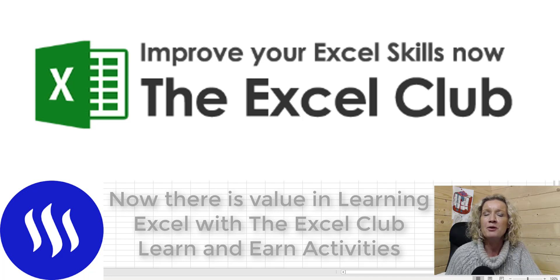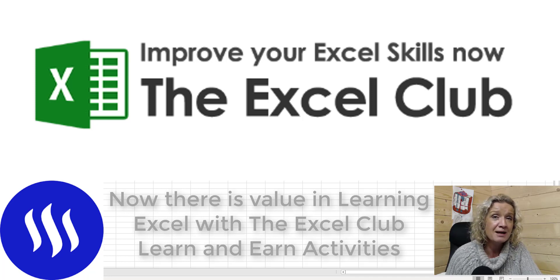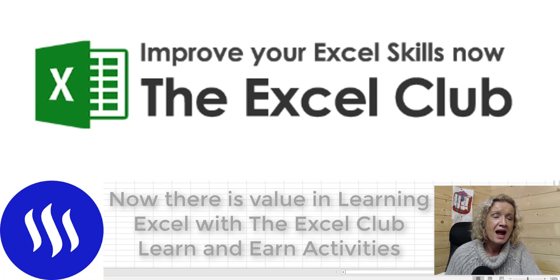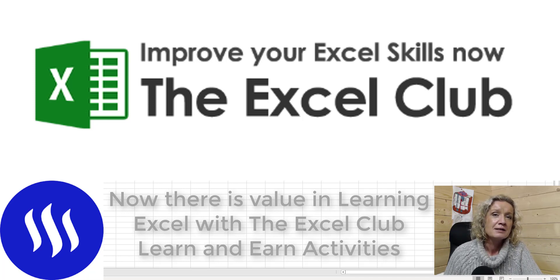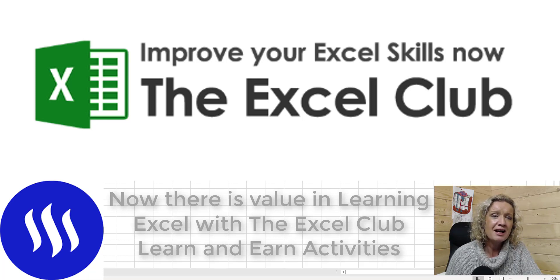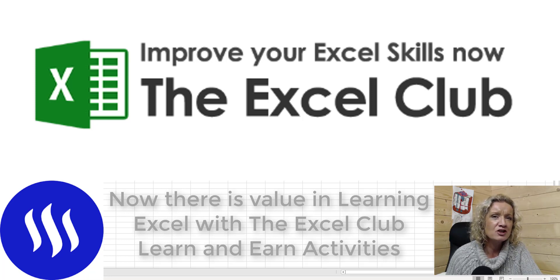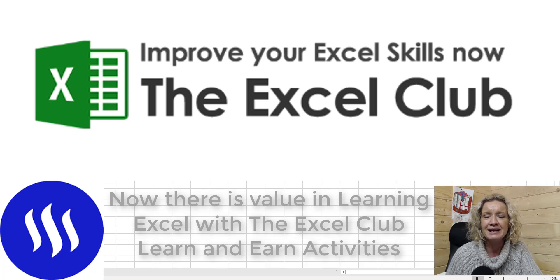That's right, the Excel Club runs a learn and earn activity that you can take part in free of charge and earn yourself some tokens. So, let's get stuck into this video and let's start looking at collaboration and co-authoring in Excel.